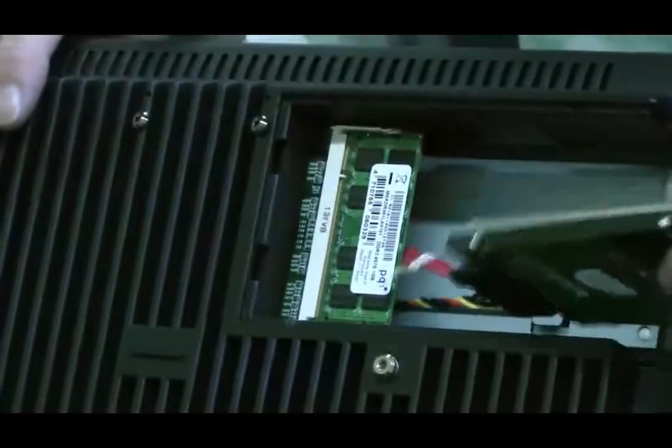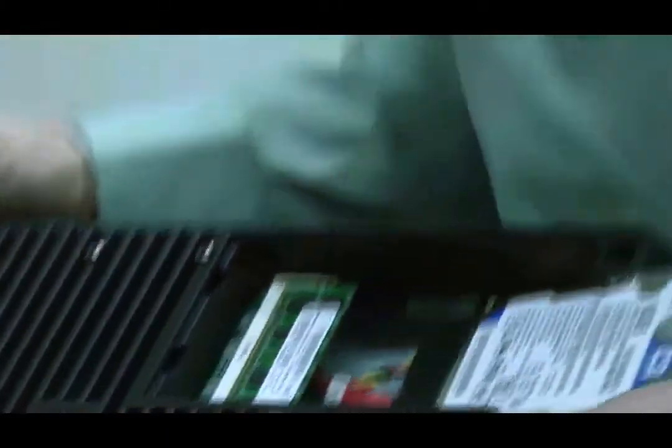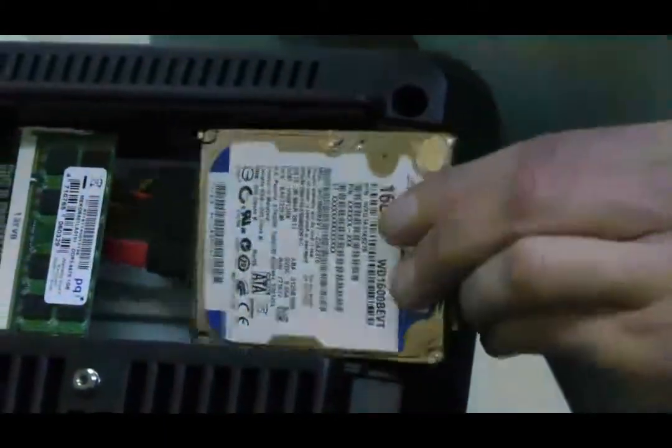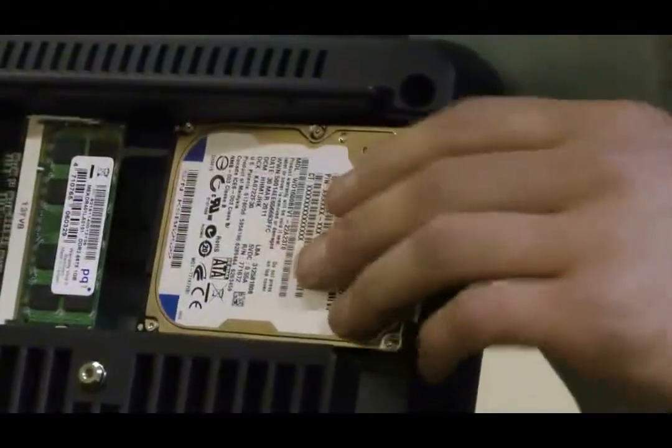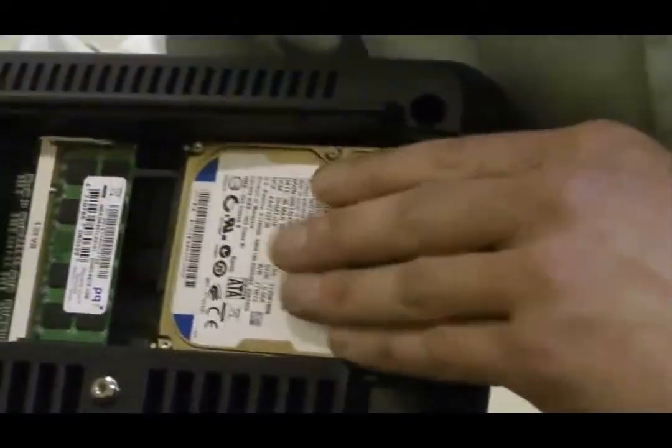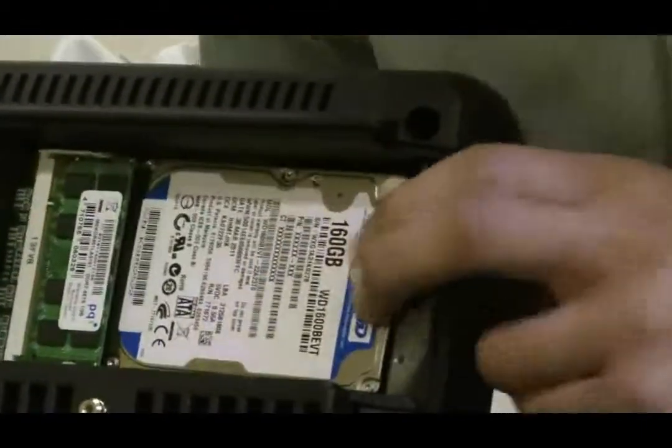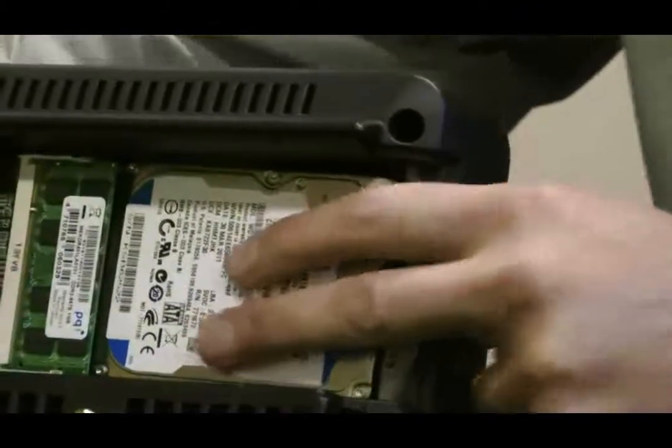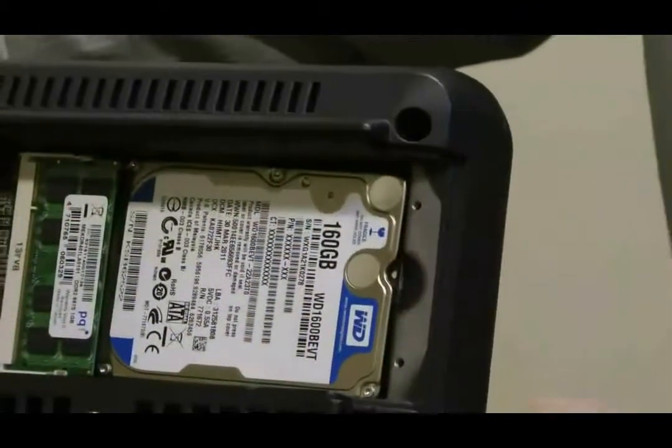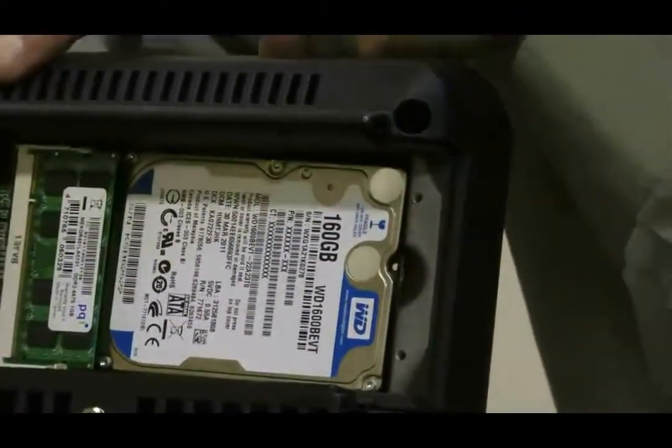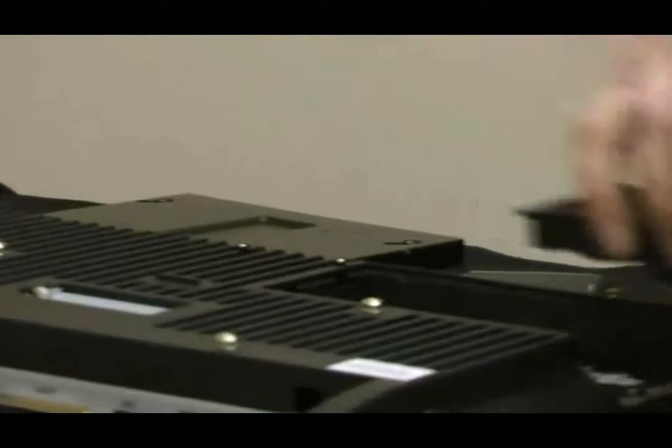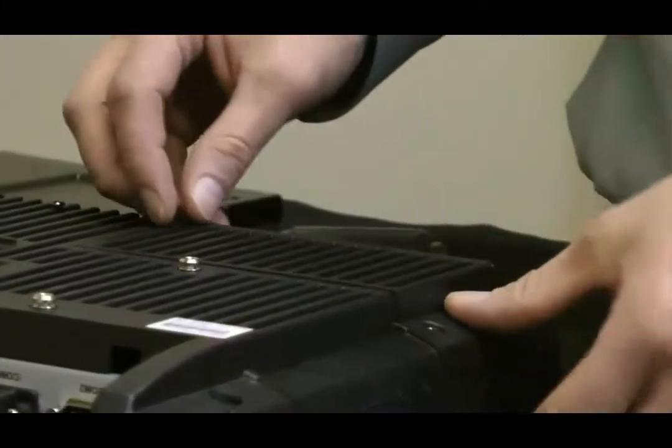Once those are attached, you're going to slide the hard drive back into the drop-down area. It's just going to sit there. There's back stops behind the rim, and it's just going to sit in there nicely. When you reattach the plate, it's going to hold everything in place.